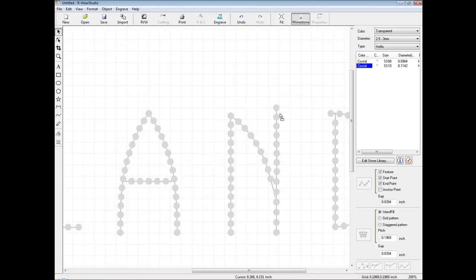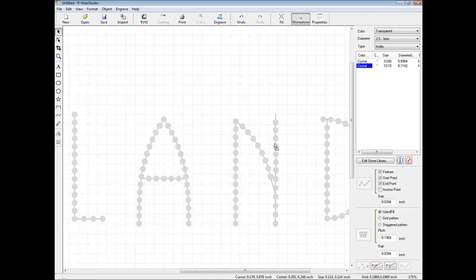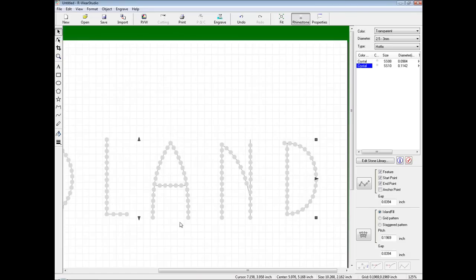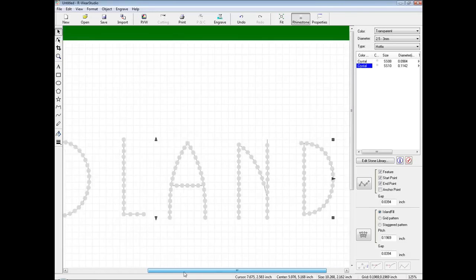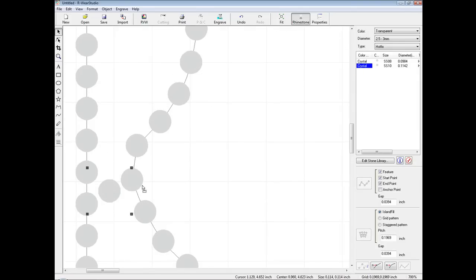We can go in and delete stones from our graphic. We can also move stones within our graphic. If we need to add stones to our file, we can simply click and drag from the library and place the stone where we see fit.